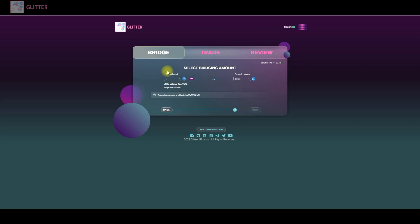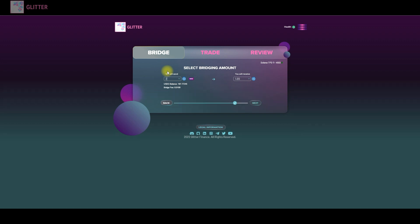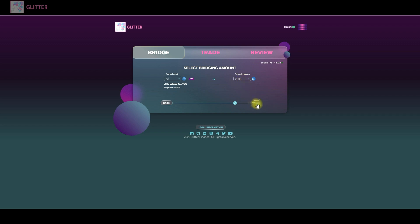So on this page you should choose how much tokens you would like to bridge. Let's make it around 22 for example. As you can see there is a bridge fee. It will now cost us 11 cents. So you will receive 21 USDC and 89 cents.